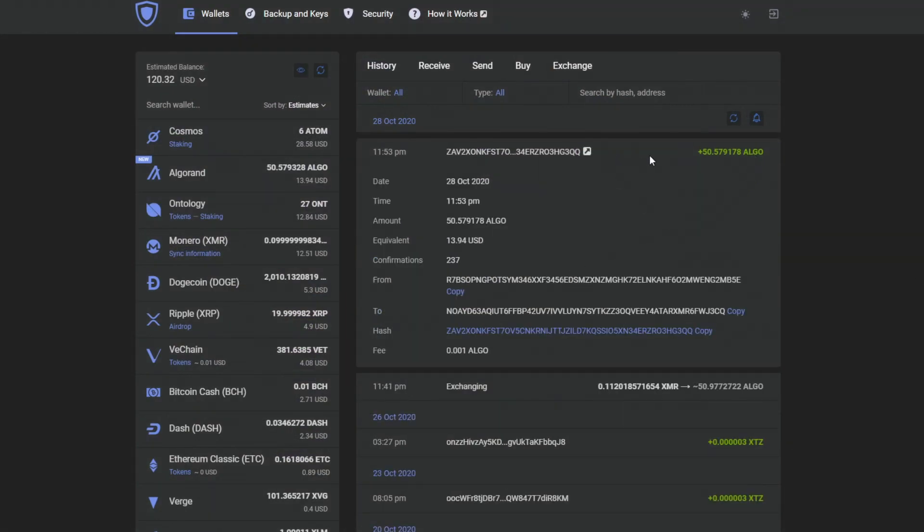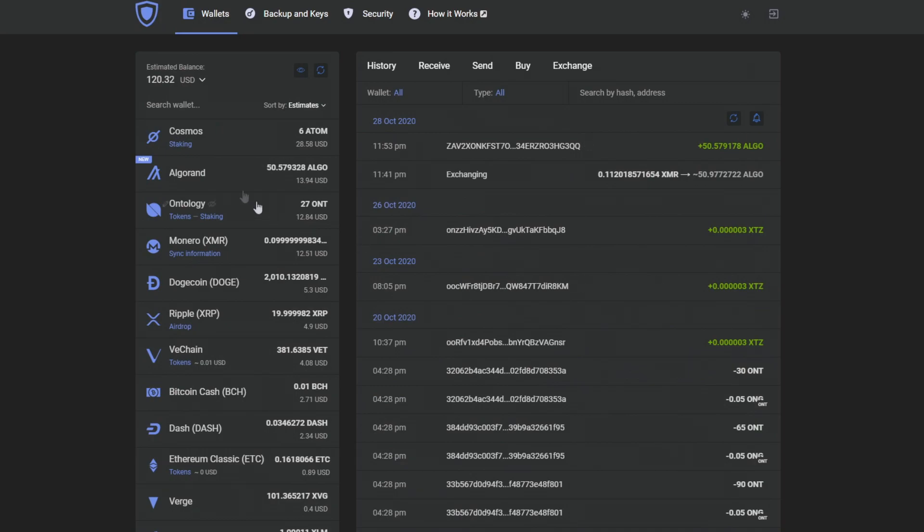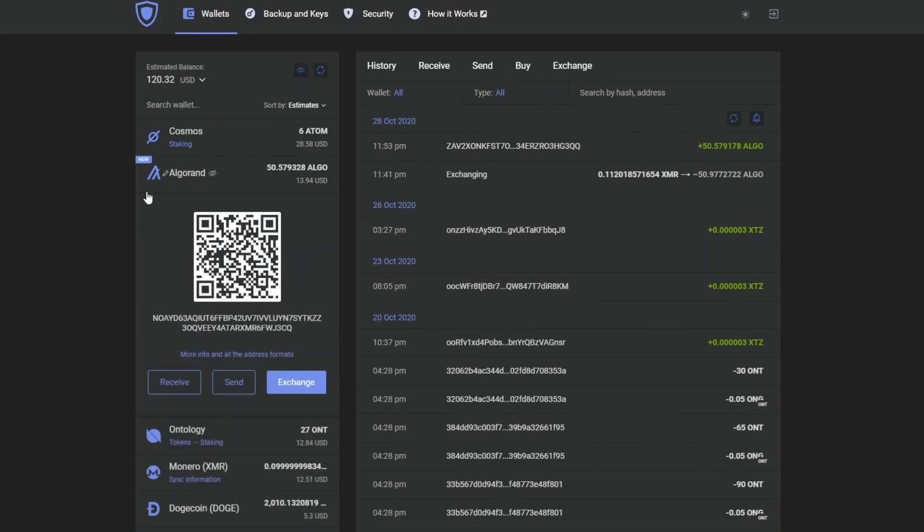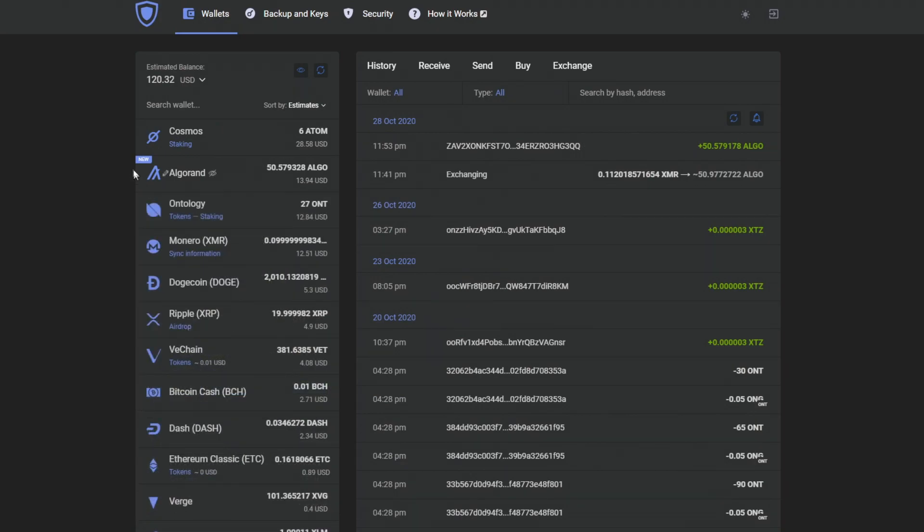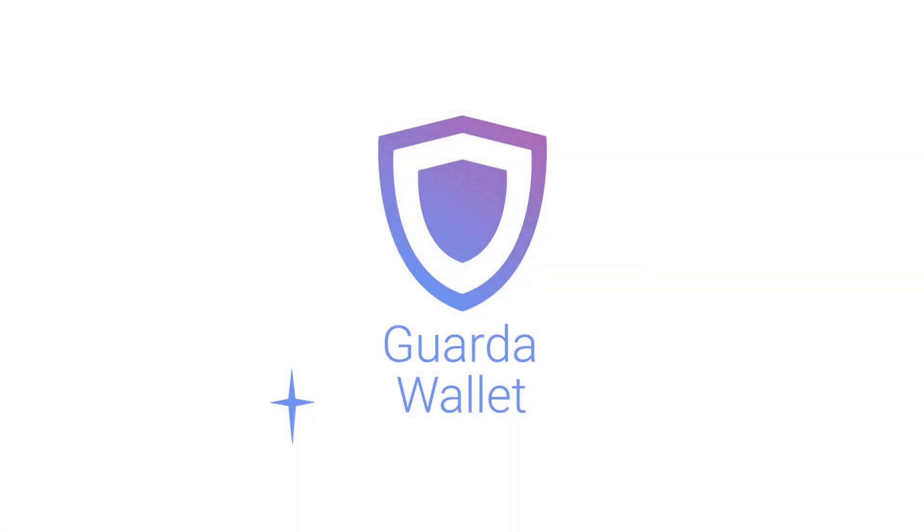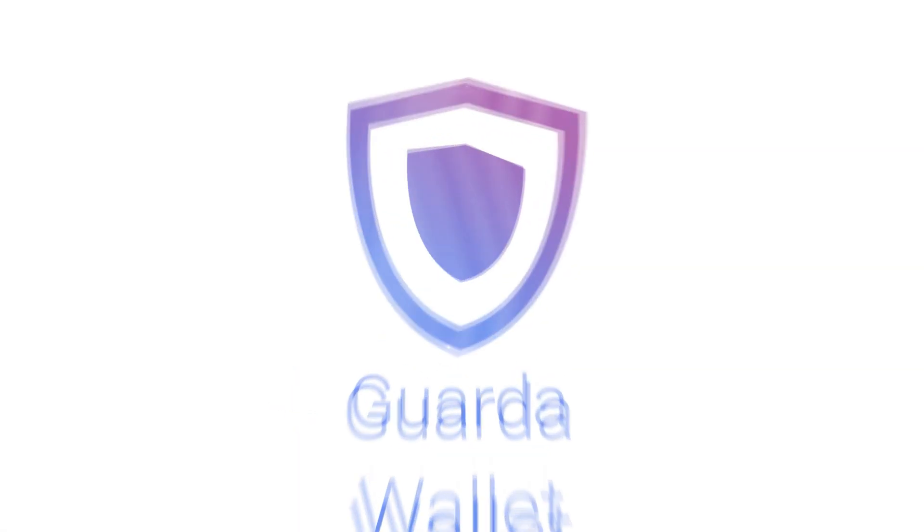That's all for this video. Thank you for watching. Don't forget to like and subscribe. And of course, if you haven't used Guarda Wallet, why not try it? It's free and real easy to start. Have a safe crypto journey.